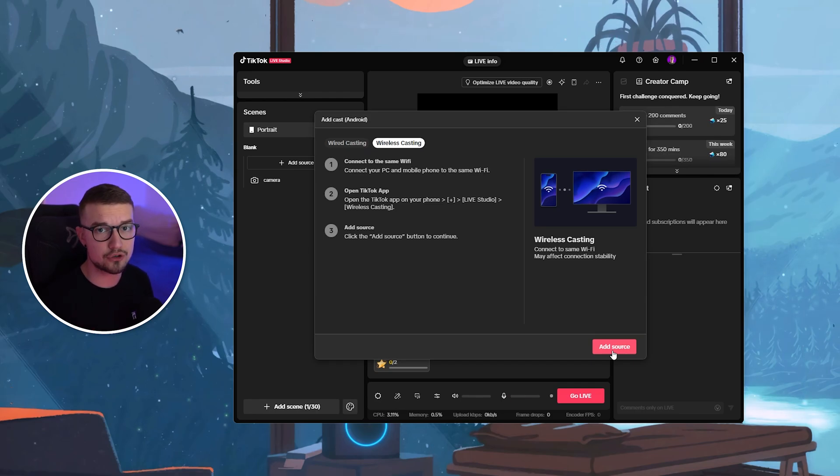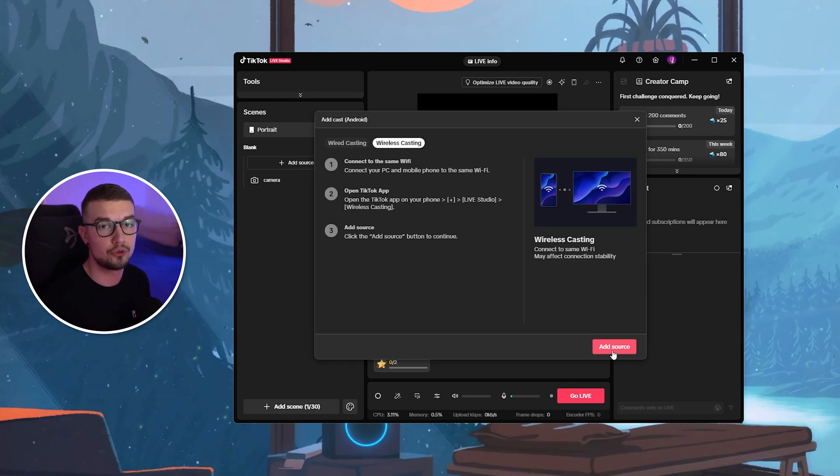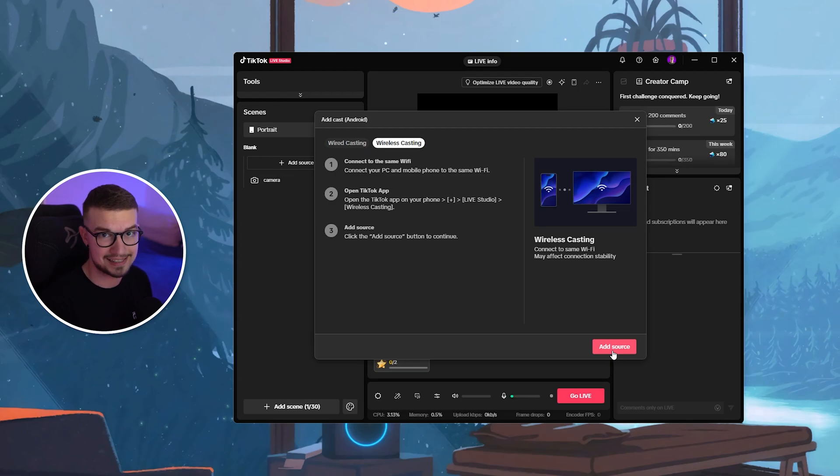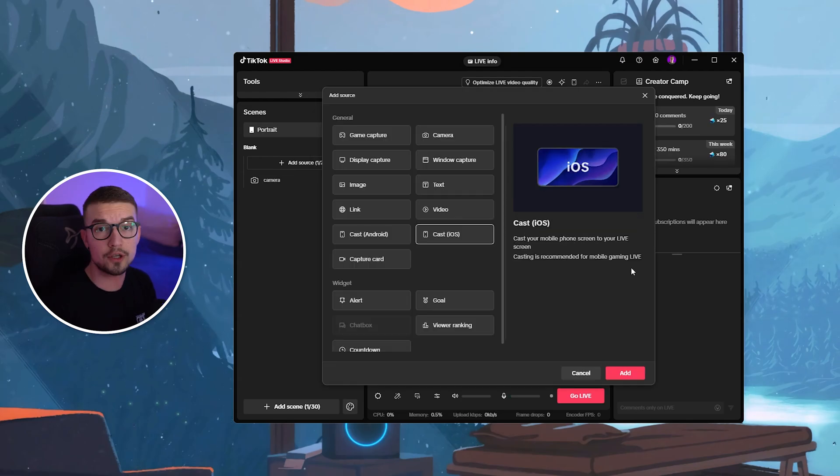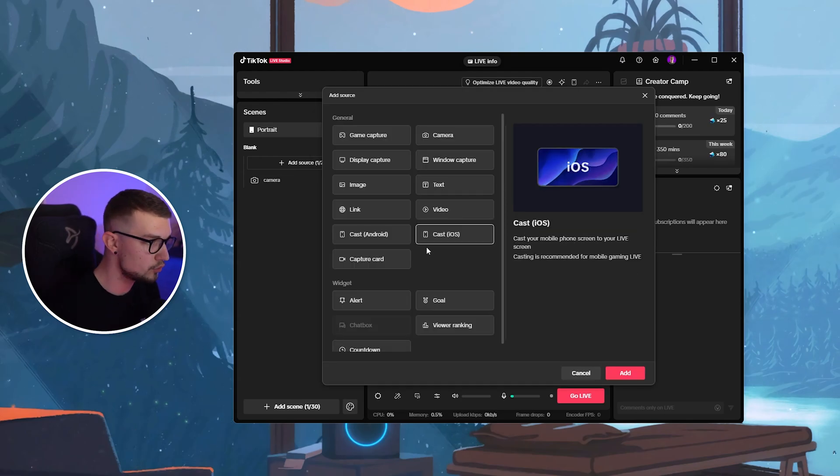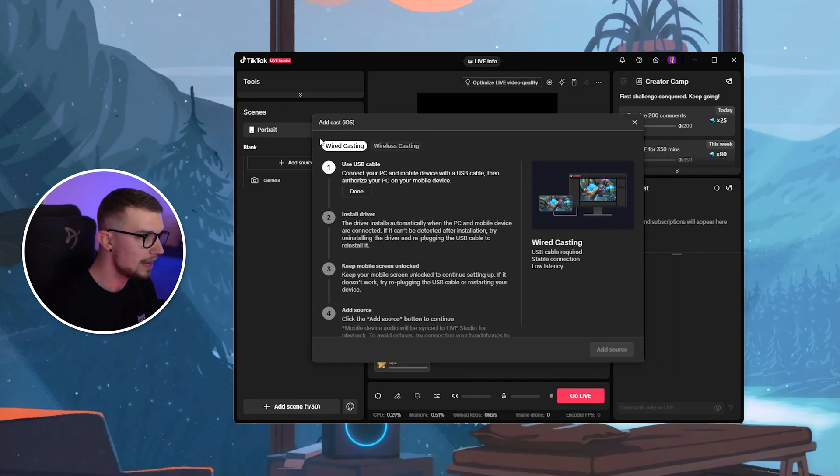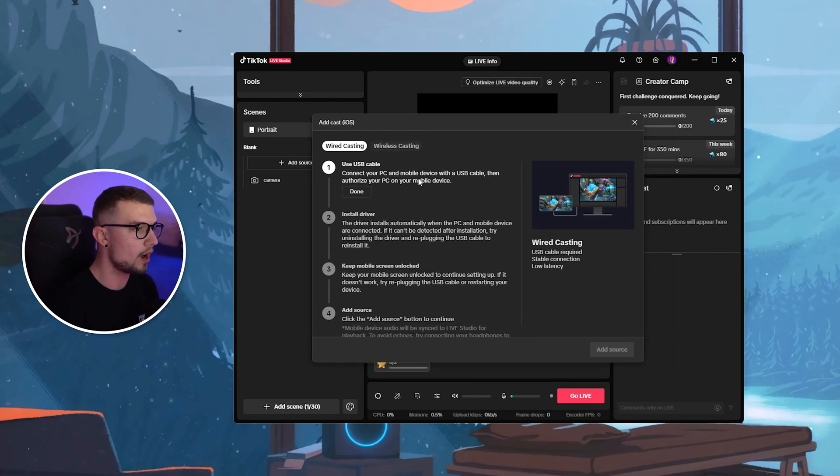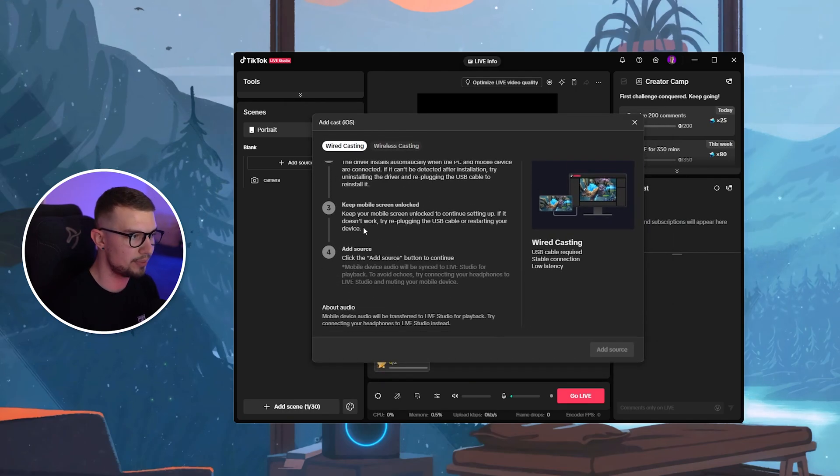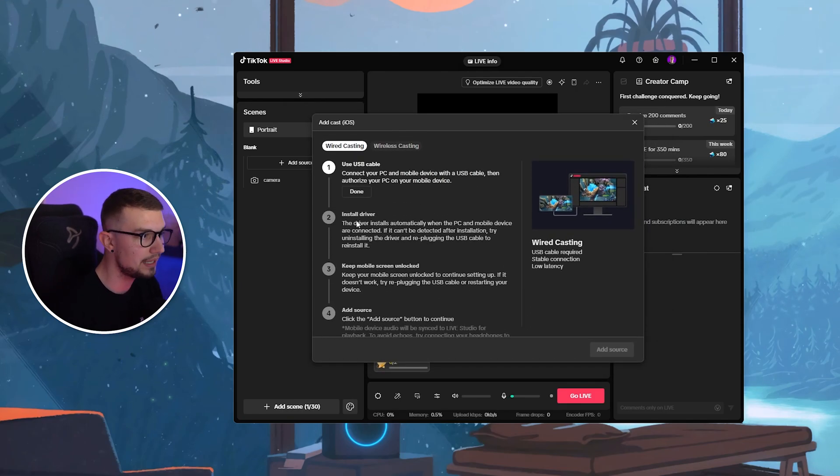Because I'm not using Android, I'm using iOS, I will show you how to do it on iOS using wireless casting. So what you want to do is choose Cast iOS over here if you're using an iOS. And then same thing for the wired casting, you do basically the same things.